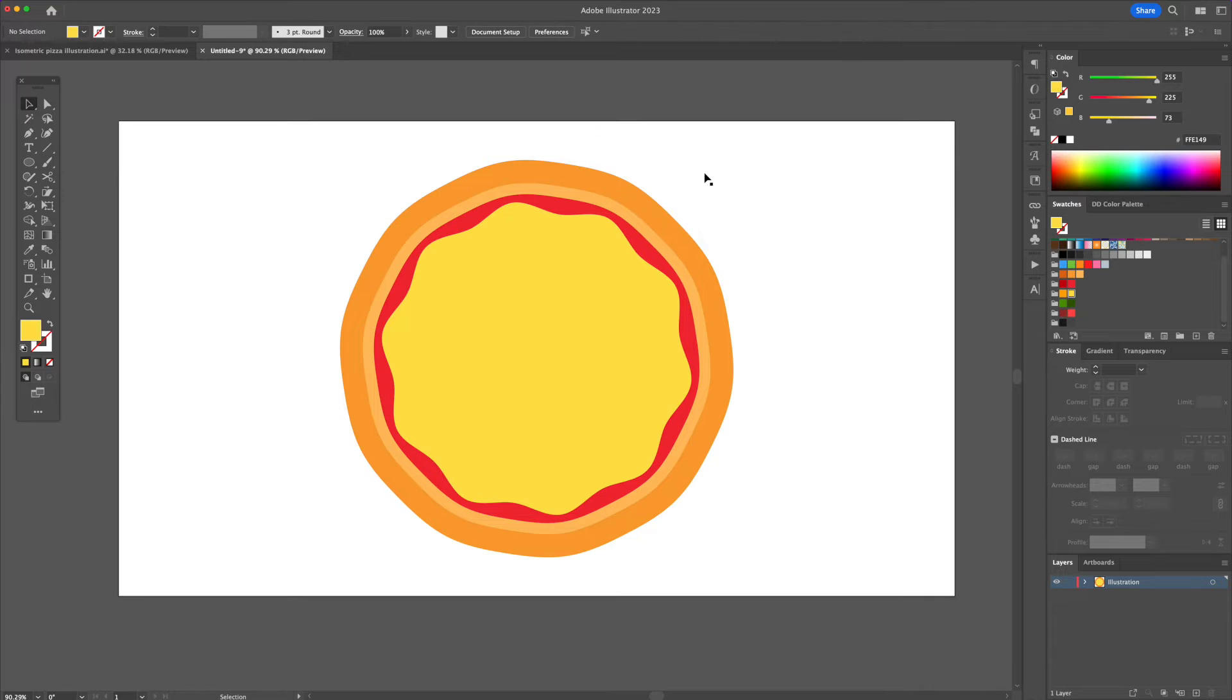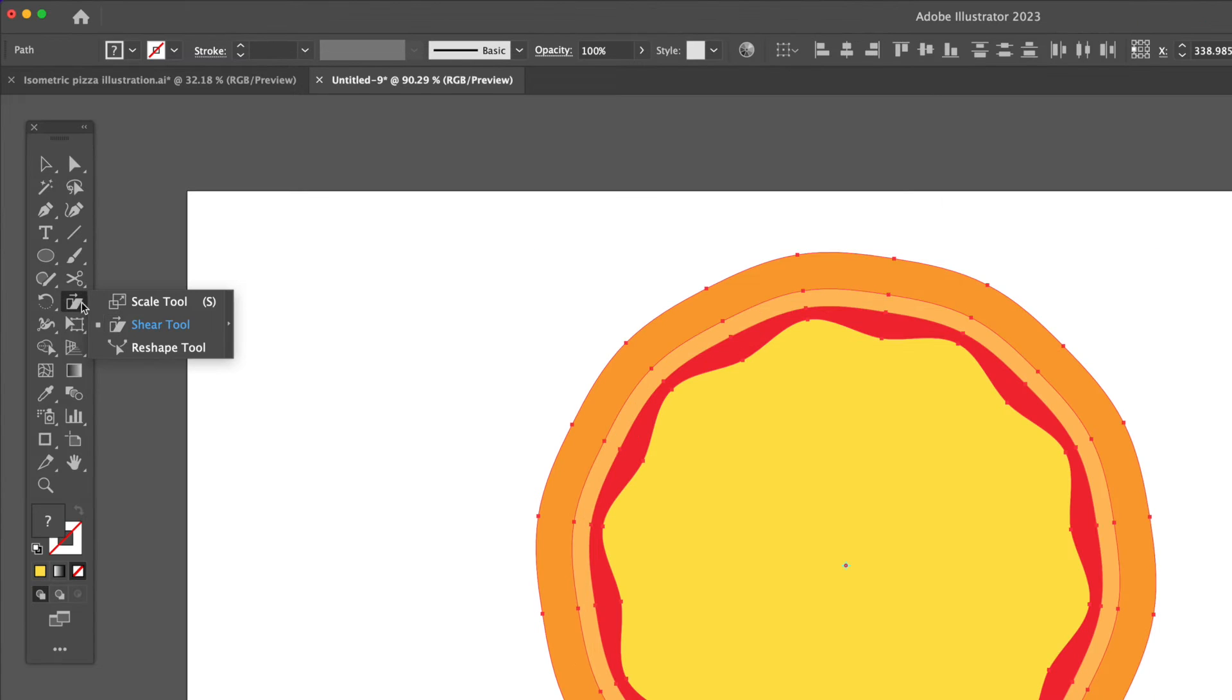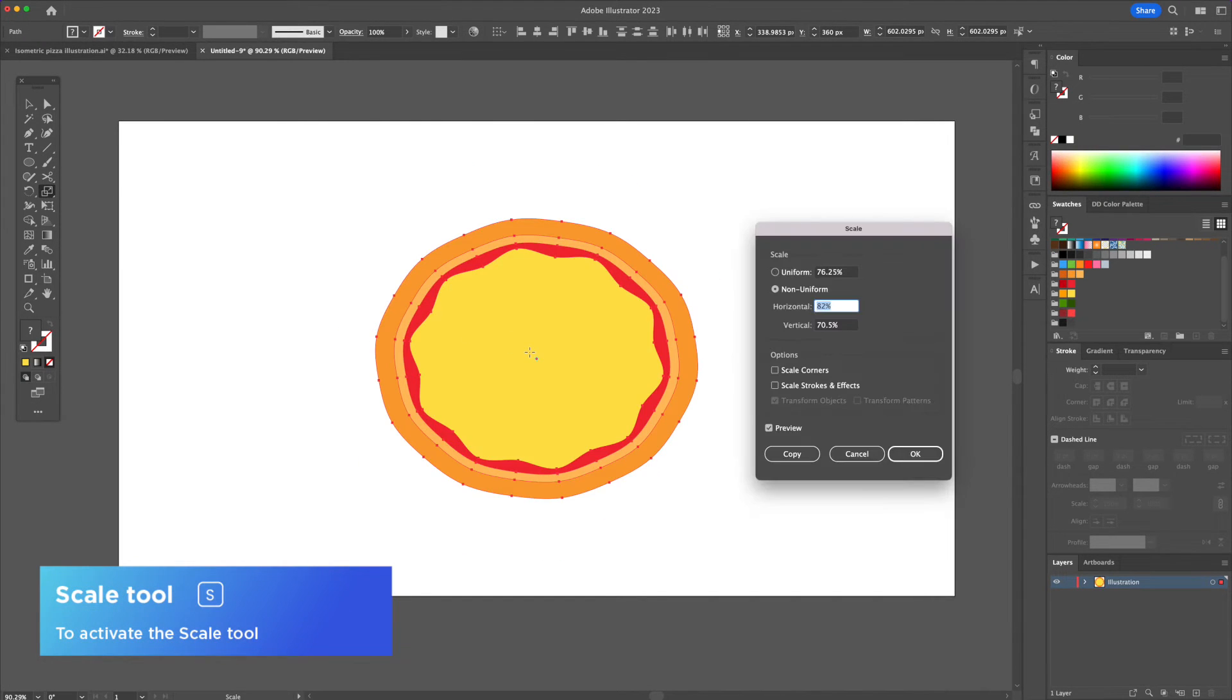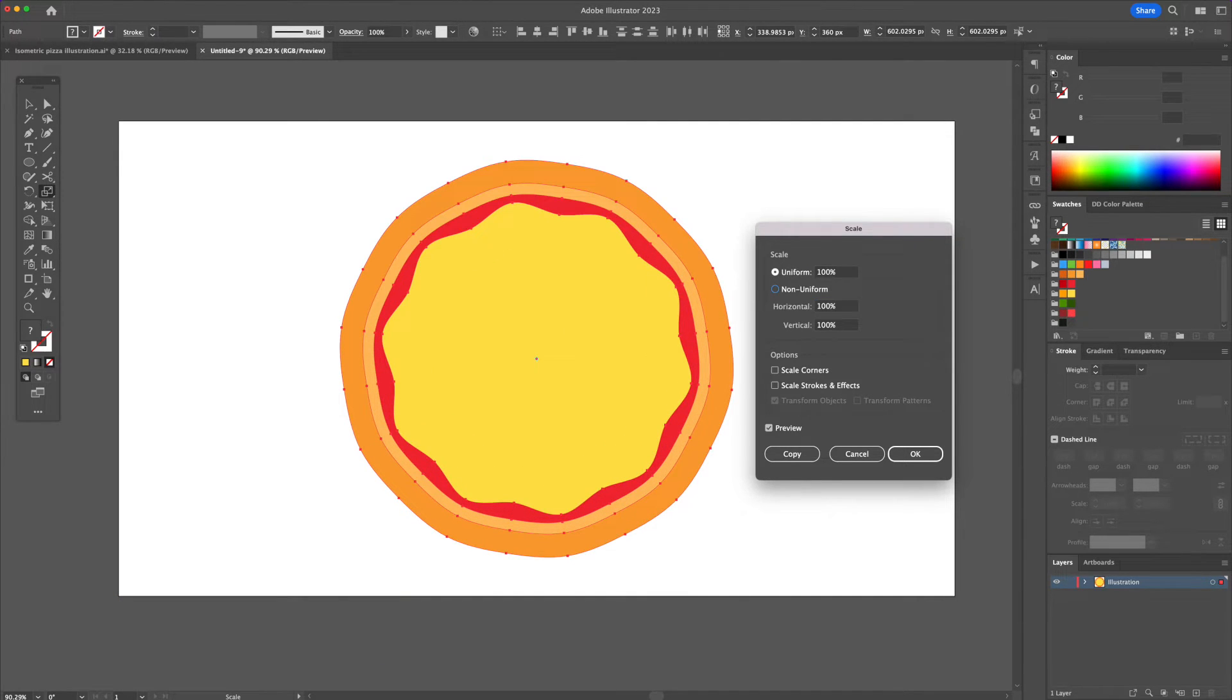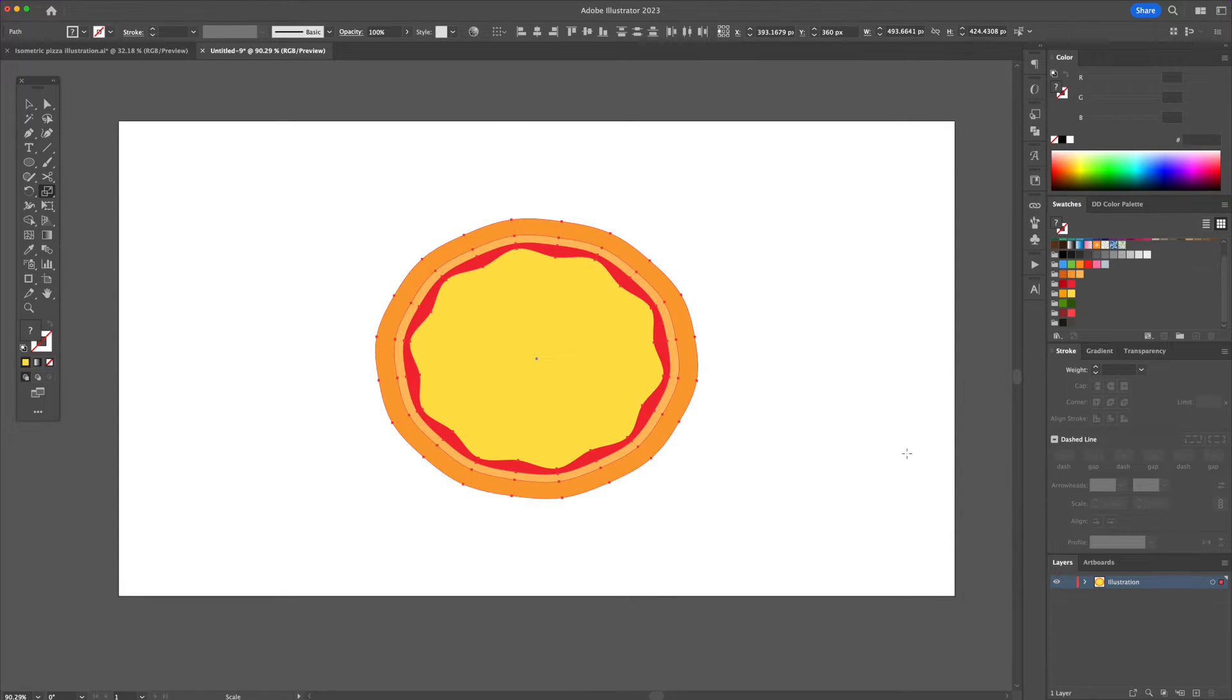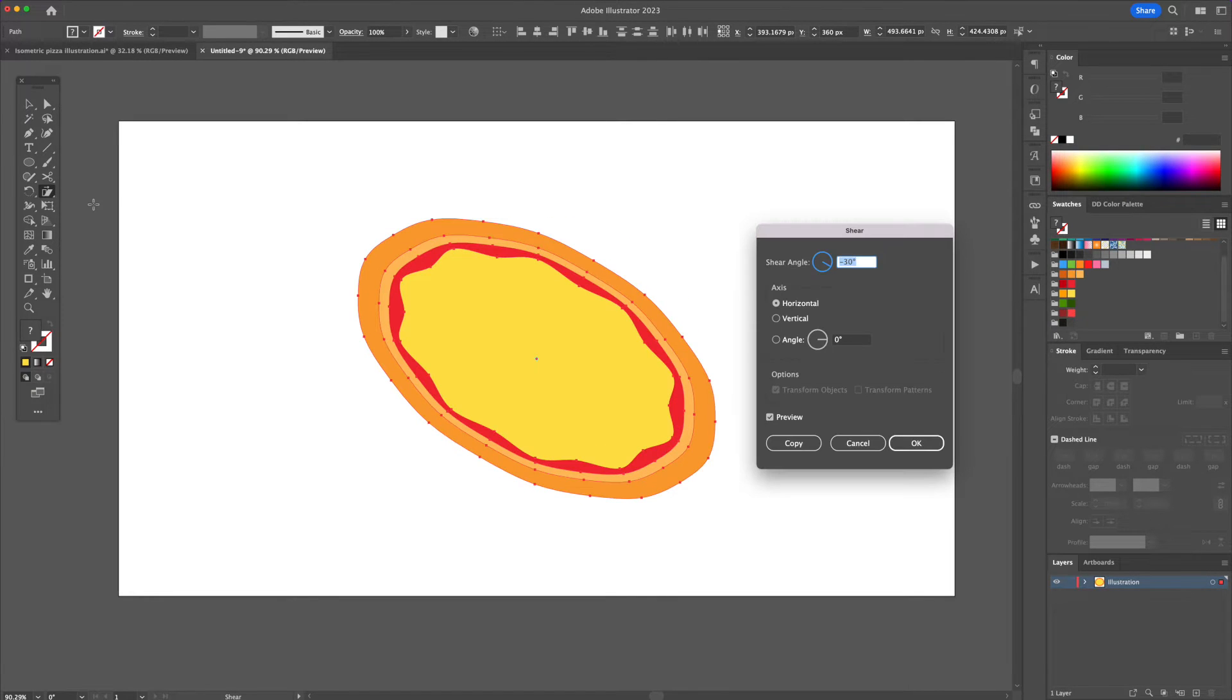Now let's apply the 3D isometric effect. Select All and activate the Scale tool and press Enter on your keyboard. Input 100% for Uniform and then under Non-Uniform input 82% for Horizontal and 70.5% for Vertical and press OK. Now activate the Shear tool, press Enter and input a minus 30 degree angle.